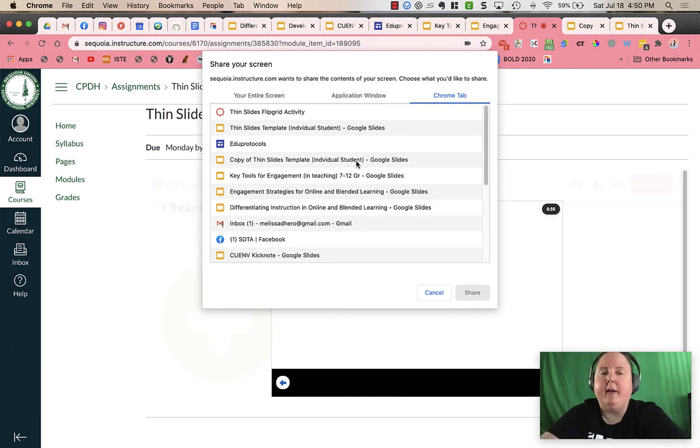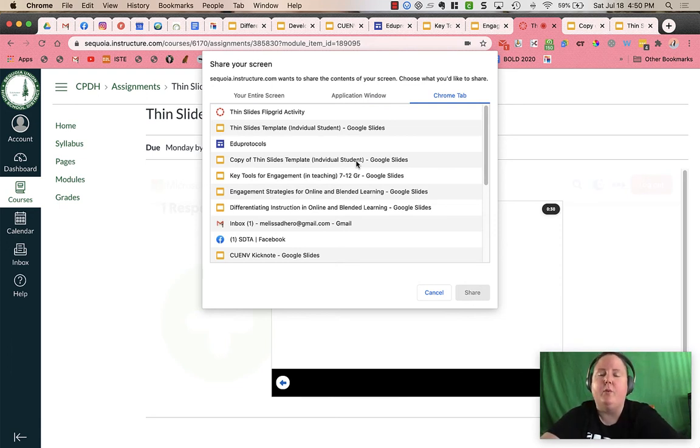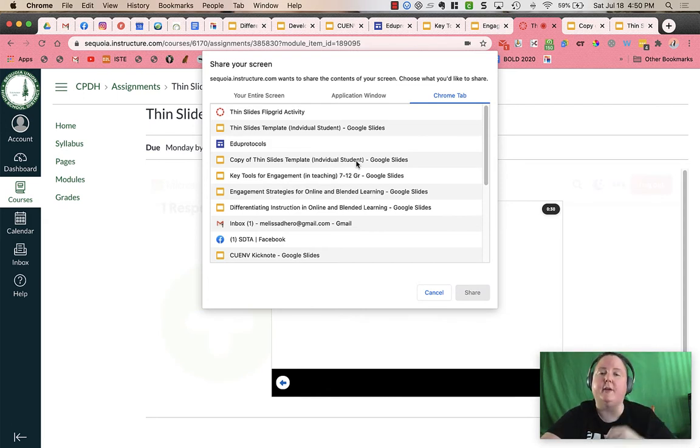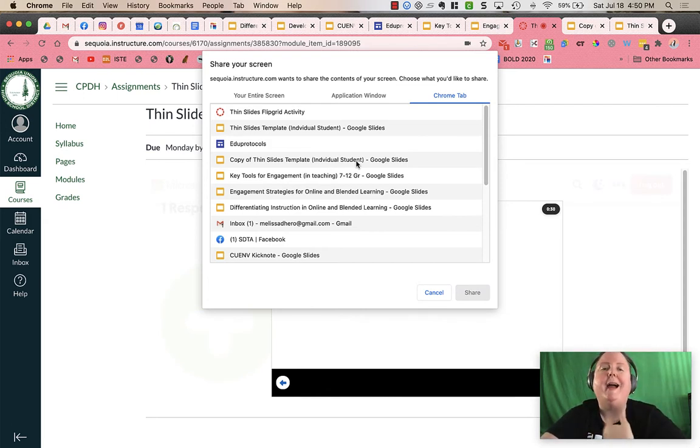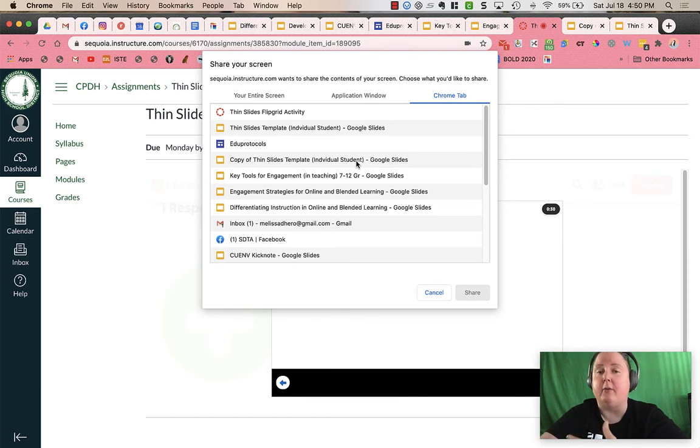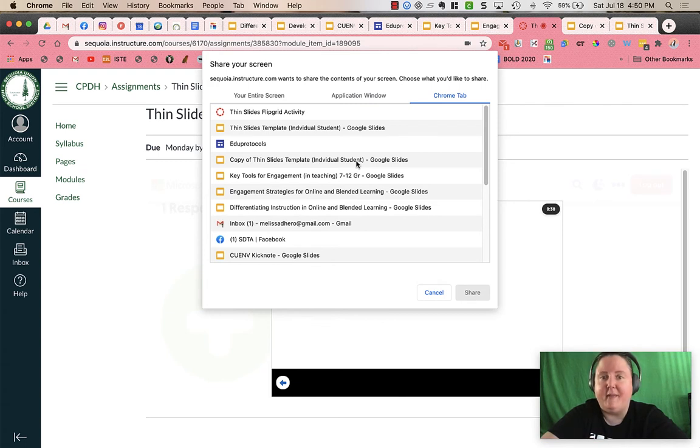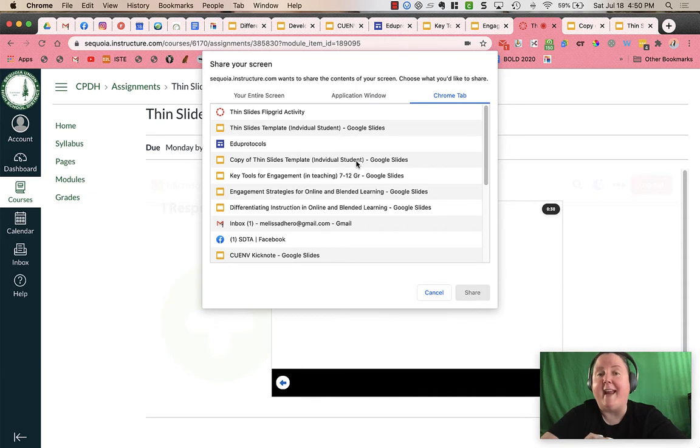Now when you're recording just a regular video, it will say three, two, one, and you'll see those numbers on your screen. You'll know that that is when you're supposed to start recording. When we are doing this screen share, you are not going to have that countdown.